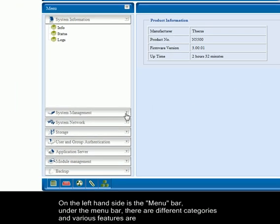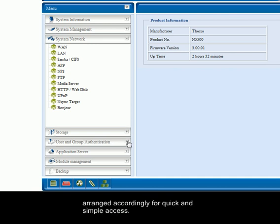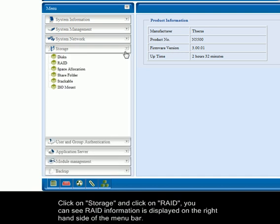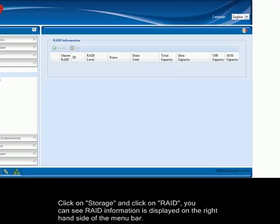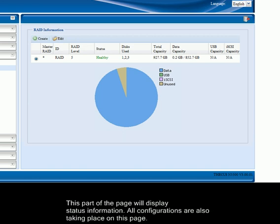On the left hand side is the menu bar. Under the menu bar, there are different categories and various features are arranged accordingly for quick and simple access. Click on storage and click on RAID. You can see RAID information is displayed on the right hand side of the menu bar. This part of the page will display status information. All configurations are also taking place on this page.